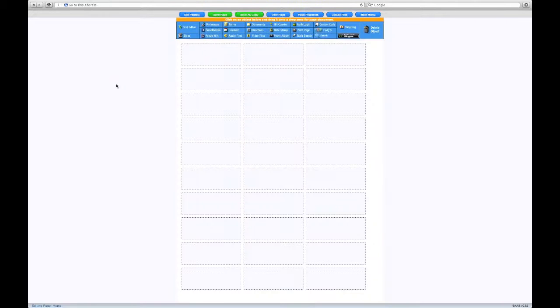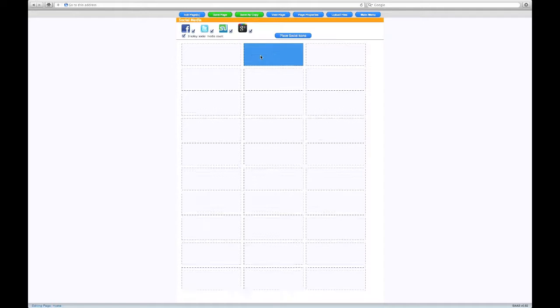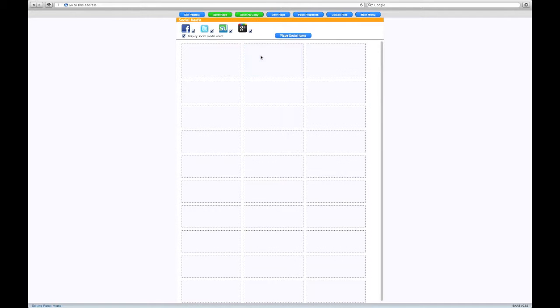The Page Editor uses a drag and drop system. All you need to do is drag one of the items onto the grid, like this. If there are any options, you can change them here.